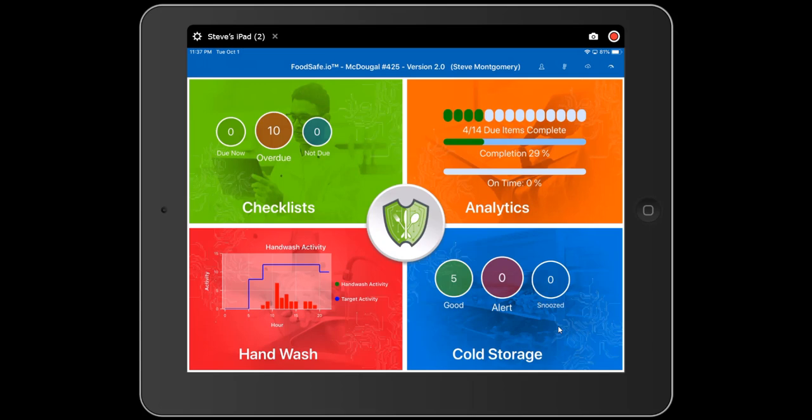And that's a brief walkthrough of the FoodSafe.io version 2 digital food safety checklist application. Thanks for taking the time to watch the video. If you have any questions at all, please contact your customer success manager because they want to help you be successful with this application.